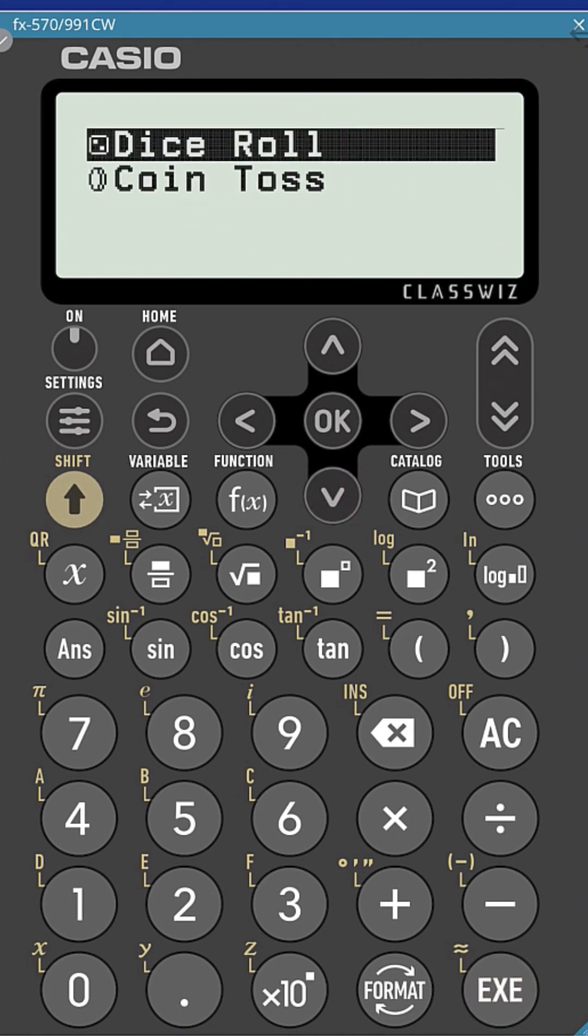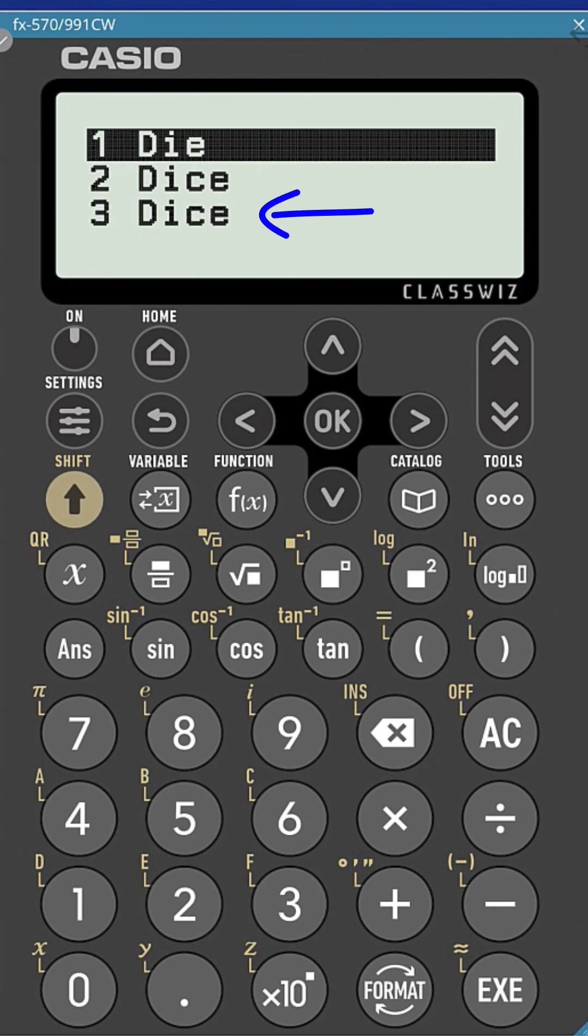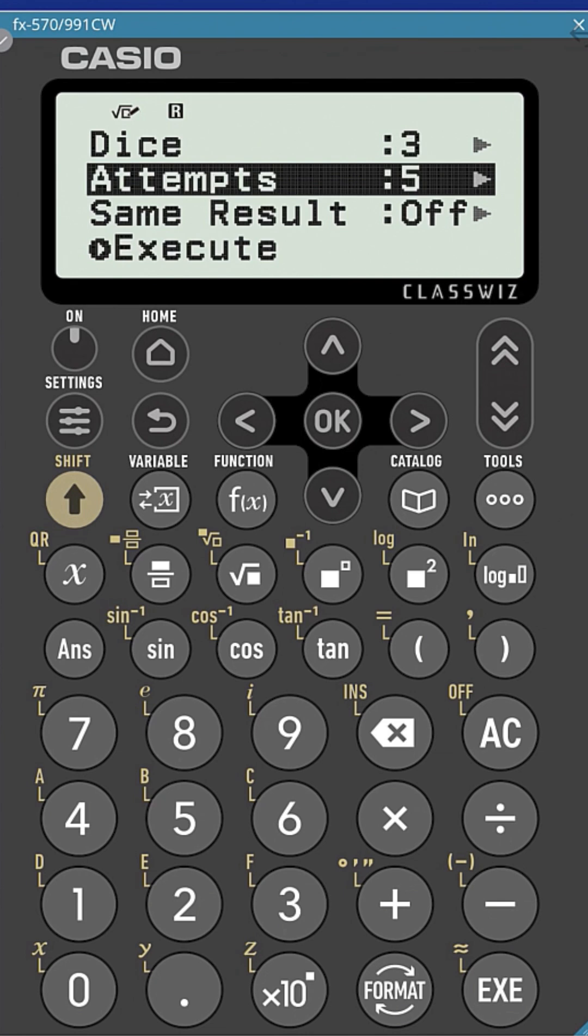Let's select Dice Roll. First, choose the number of dice you want to roll. For this tutorial, we will choose three. Next, choose the number of attempts you want to make. You can choose a value from 1 to 250.